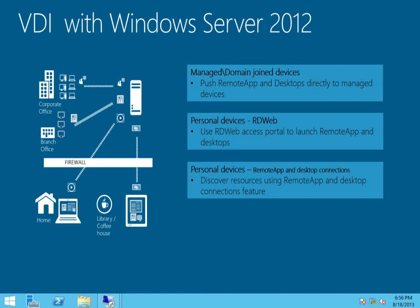First, the admin can push these remote app programs and desktops directly to the user's fully managed or domain-joined devices. For personal devices, users can discover their remote resources in one of two ways.